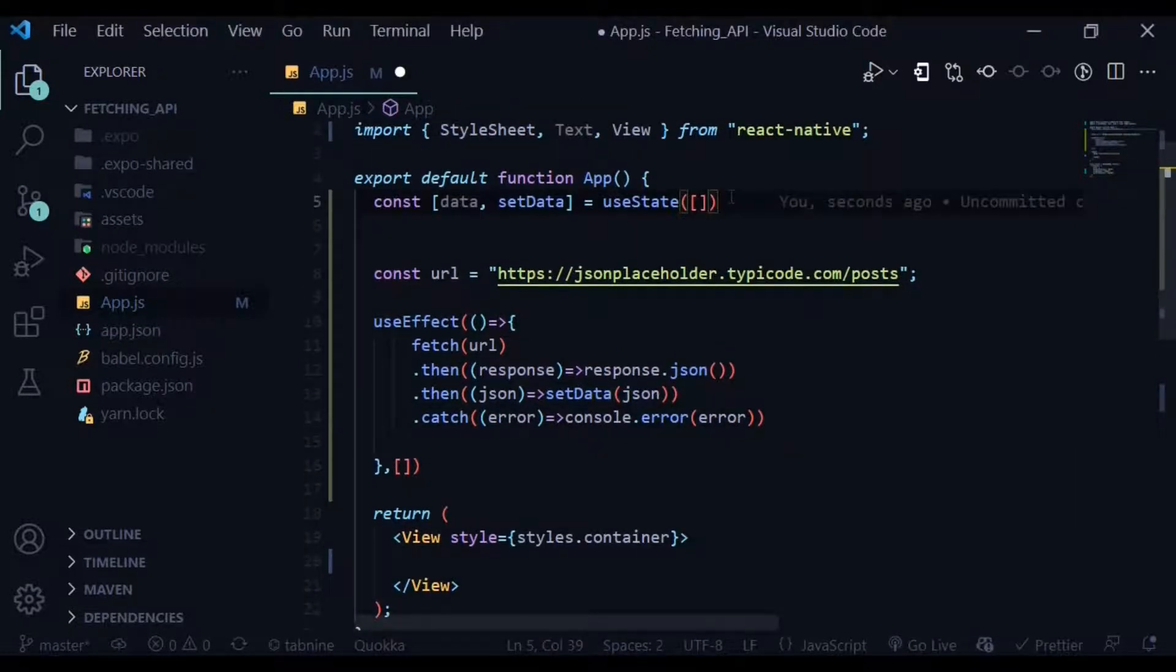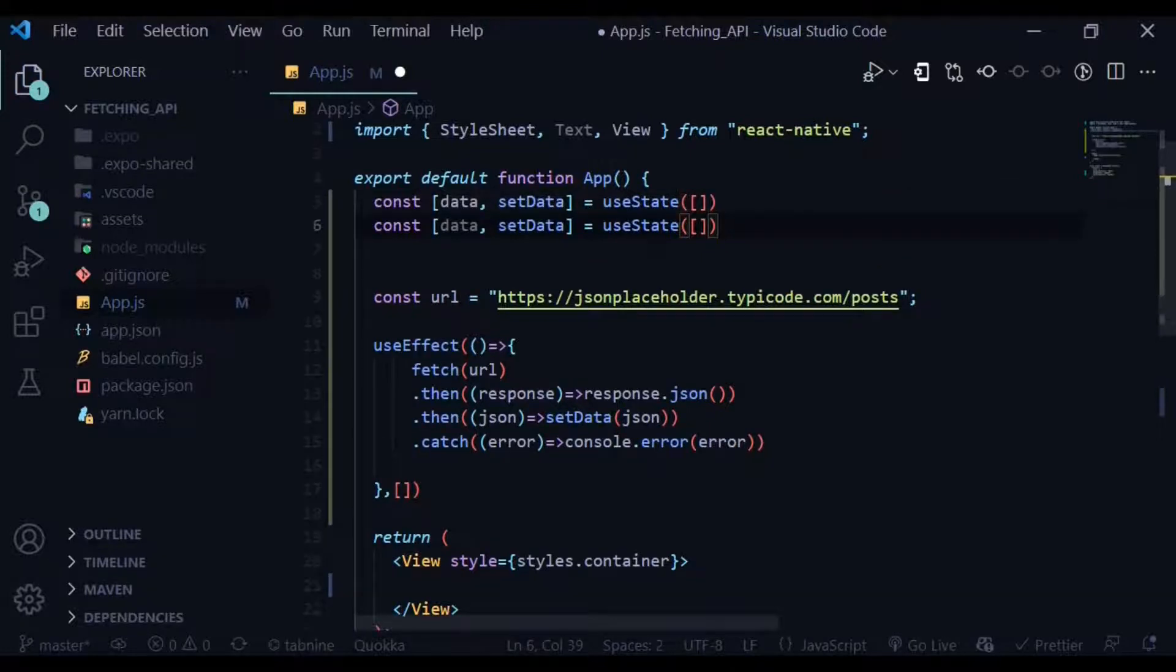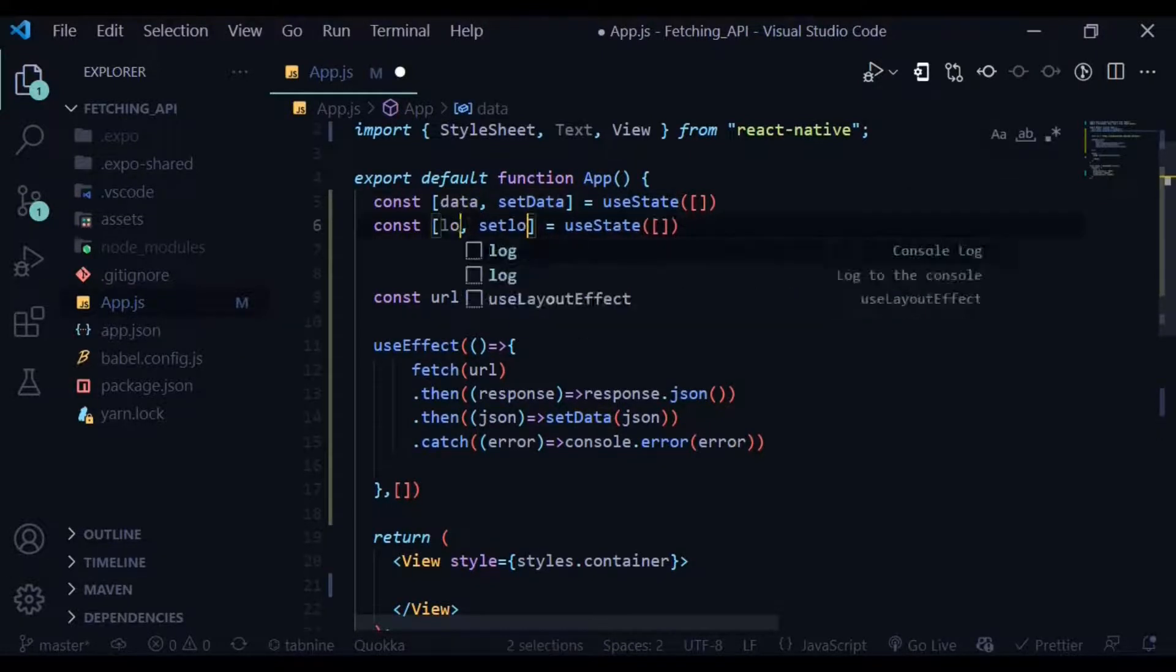Let's create one more state for keeping track of when the data is fetched. Let's initially pass in a value of true.